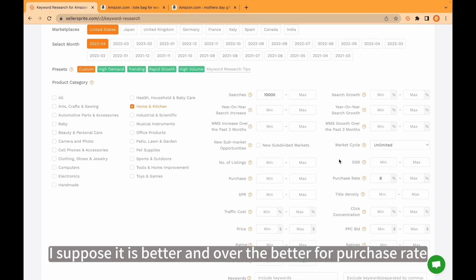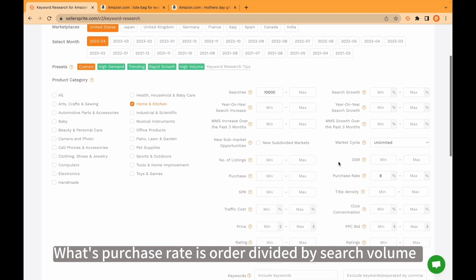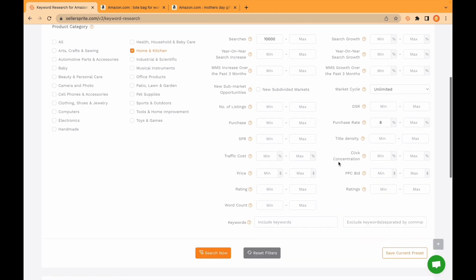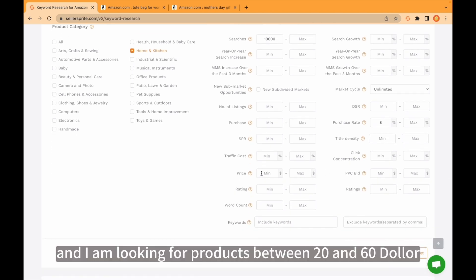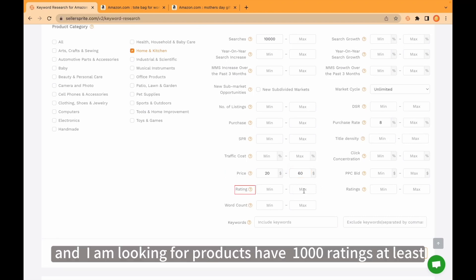I suppose it is better, and the higher the better for purchase rate. What's purchase rate is order divided by search volume. And I am looking for products between 20 and 60 dollars. Also ratings, I am looking for products that have 1000 ratings at least.